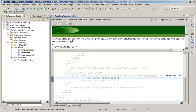Continuing with our web project from the last section, we're going to create the servlet and then link it to our EJB and have it forward to our JSP and fill in all the code to get our view count working.